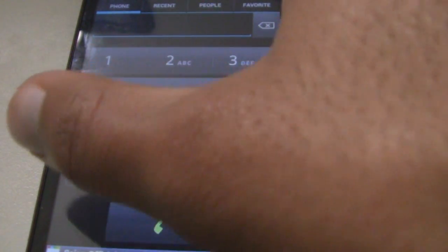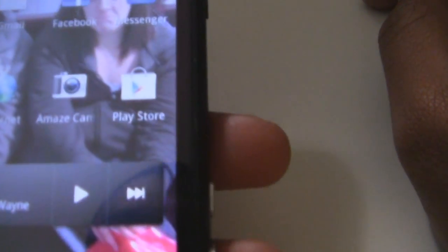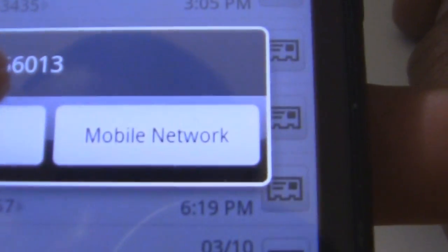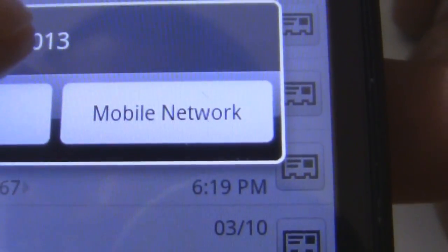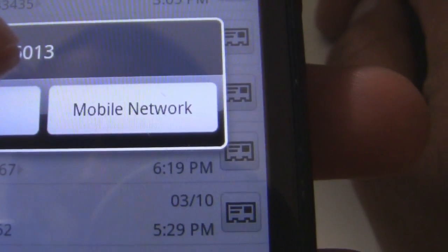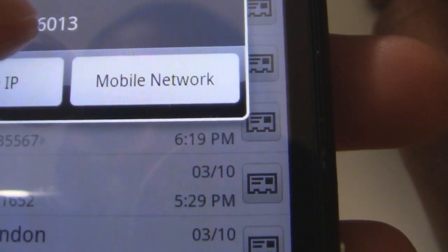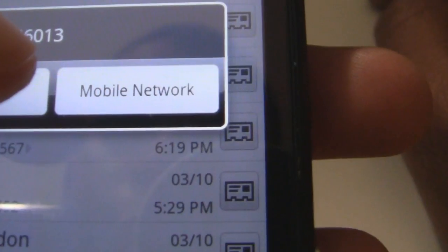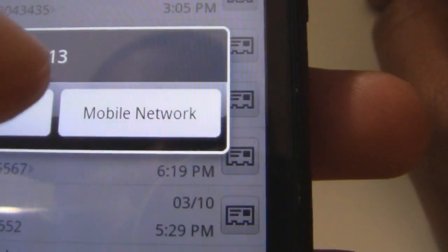Lastly, someone will ask: what if you have a device that already has cellular service? When you go to make a call, it's going to prompt you asking what number you want to use — Groove IP or Mobile Network. So if you want to make a free call, you choose Groove IP. If you want to make a regular call using the mobile network, you choose Mobile Network.